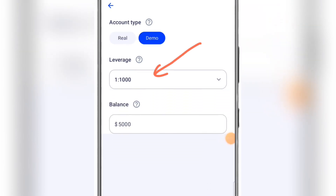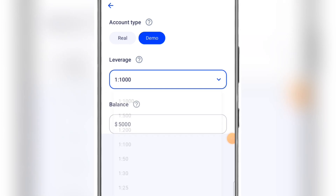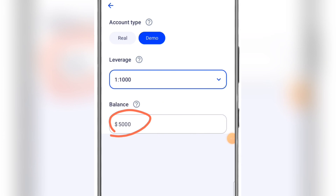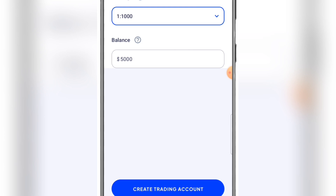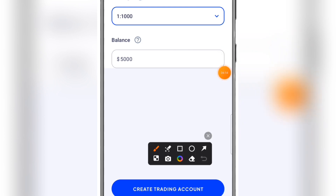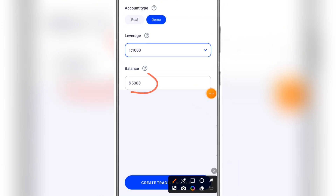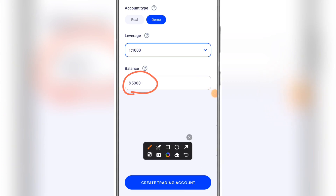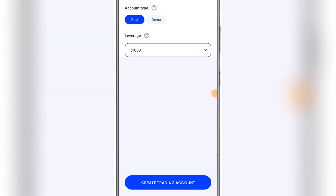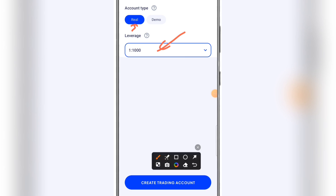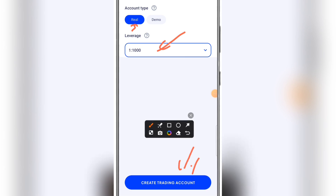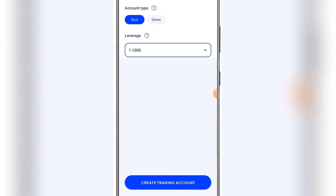If you select Demo, you are going to select your leverage. The leverage is just like borrowing money from the broker to add to your personal balance, so that you can earn more profit when you start trading. The broker has a way of deducting it from your profit when you finish your trades. If you are going with a real account, you select Real, choose your leverage, and click Create Trading Account. Once you've created that account, you deposit and start trading.